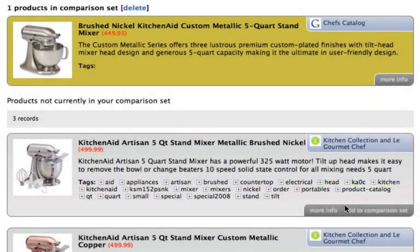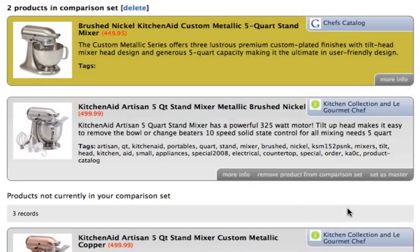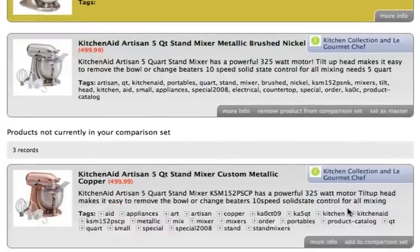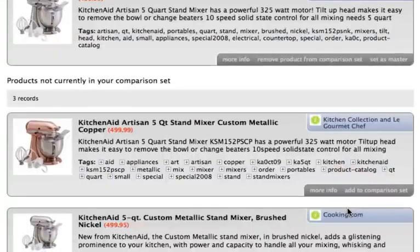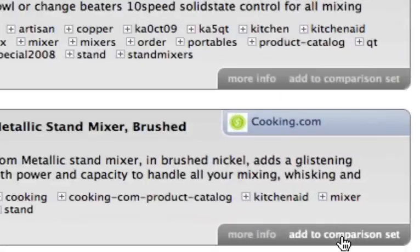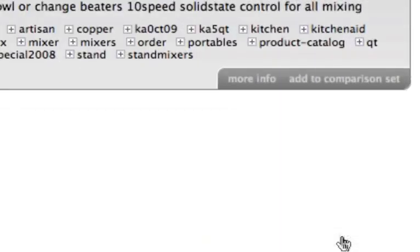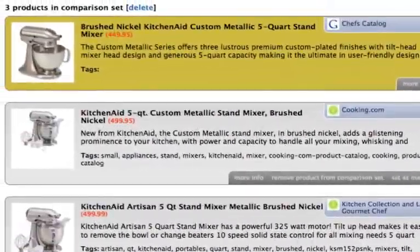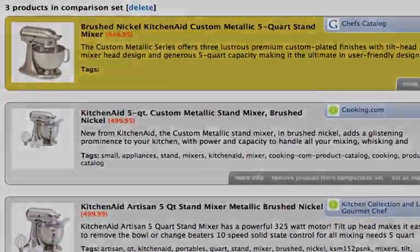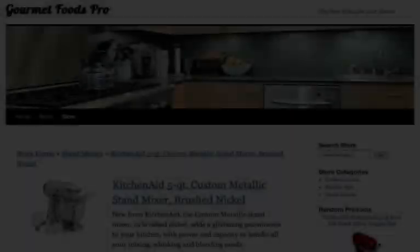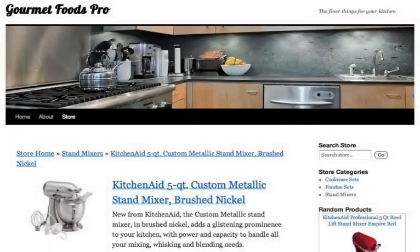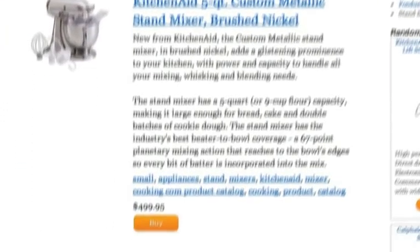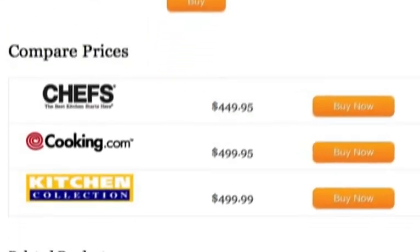A great way to generate more sales is by displaying a product comparison set, a list of prices from multiple merchants for a single product. Our system enables you to quickly and easily build and display comparison sets on your website.